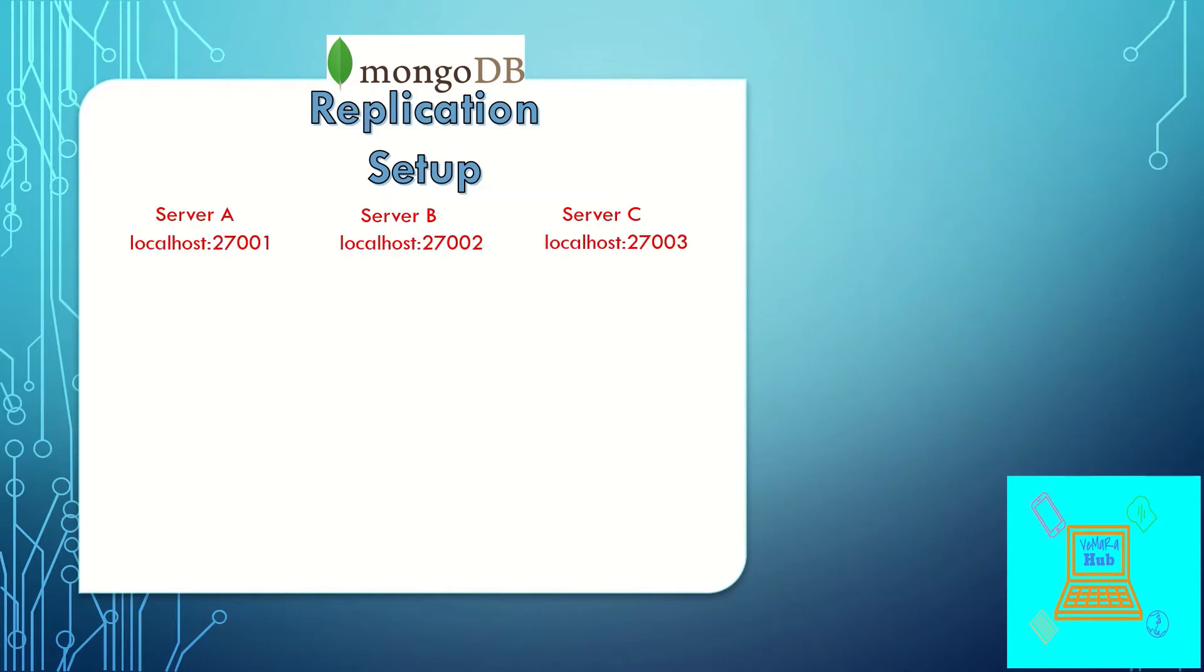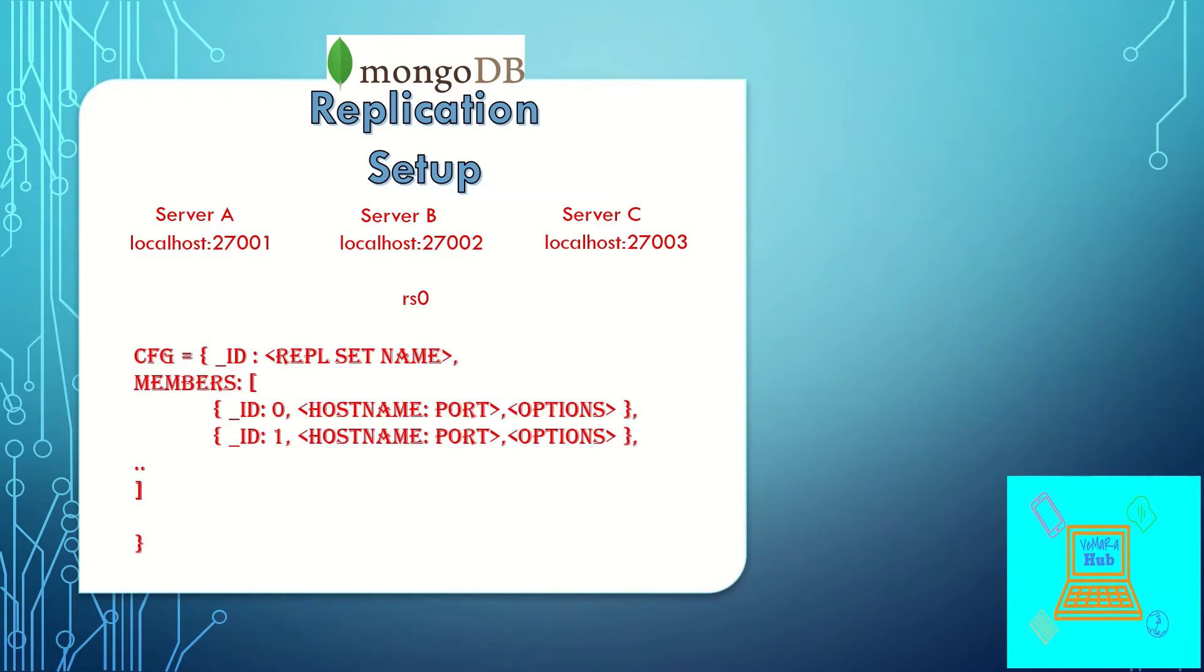There is a replica set name given to all these instances. I'll keep the replica set name as RS0. This is a configuration document example. We'll have underscore ID as the replica set name, in our case RS0, and members with each member's hostname and port and other options. We'll use RS.initiate to start the replication.